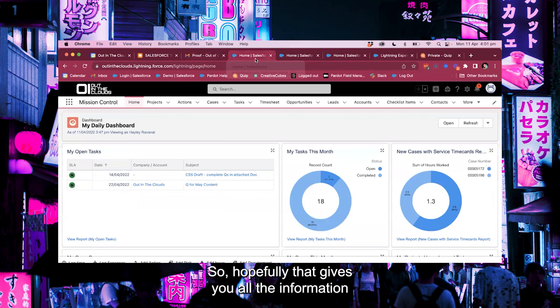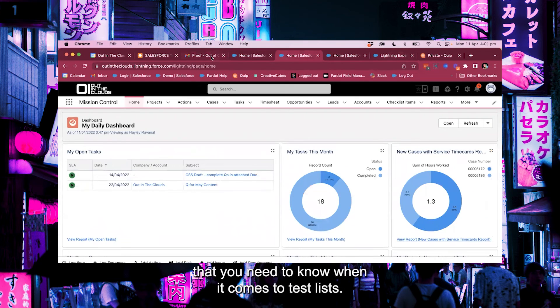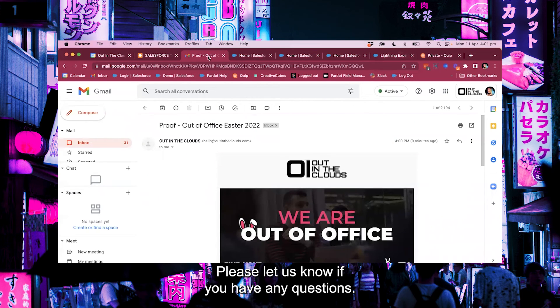So hopefully that gives you all the information that you need to know when it comes to test list. Please let us know if you have any questions. Thank you.